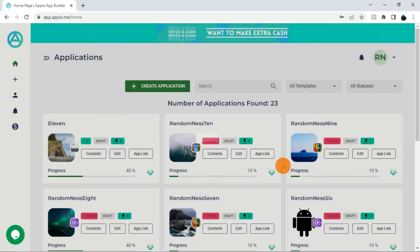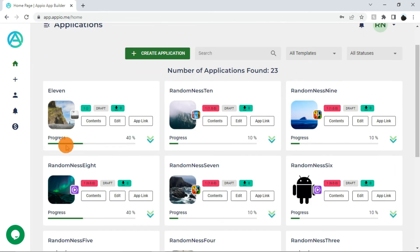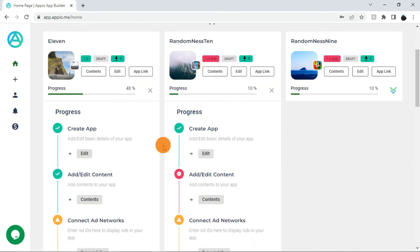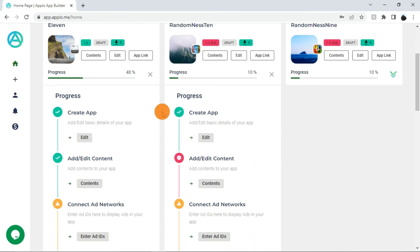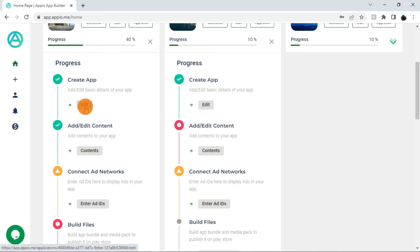This progress bar shows the progress of the app building process. Click on this arrow button to see the steps involved in the app building process and the status of each step. Step 1 is create app. Once you complete the app creation process, this will show success. If this shows an error, click on the edit button and fill all the required details to complete this step.